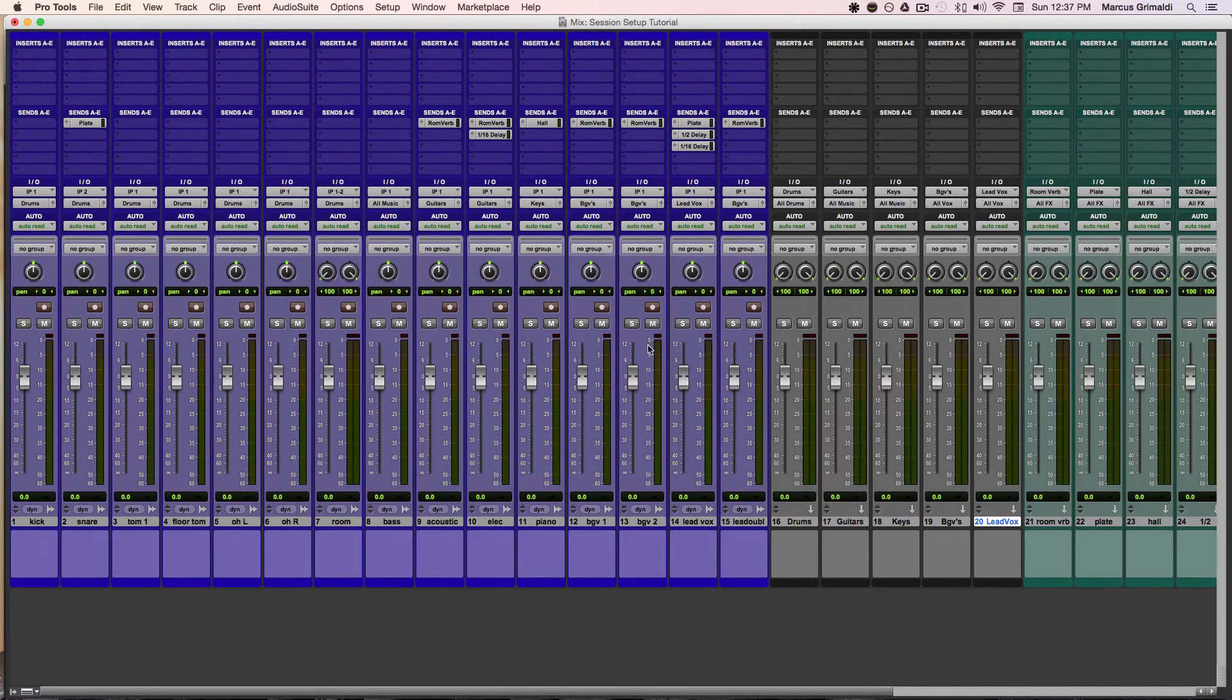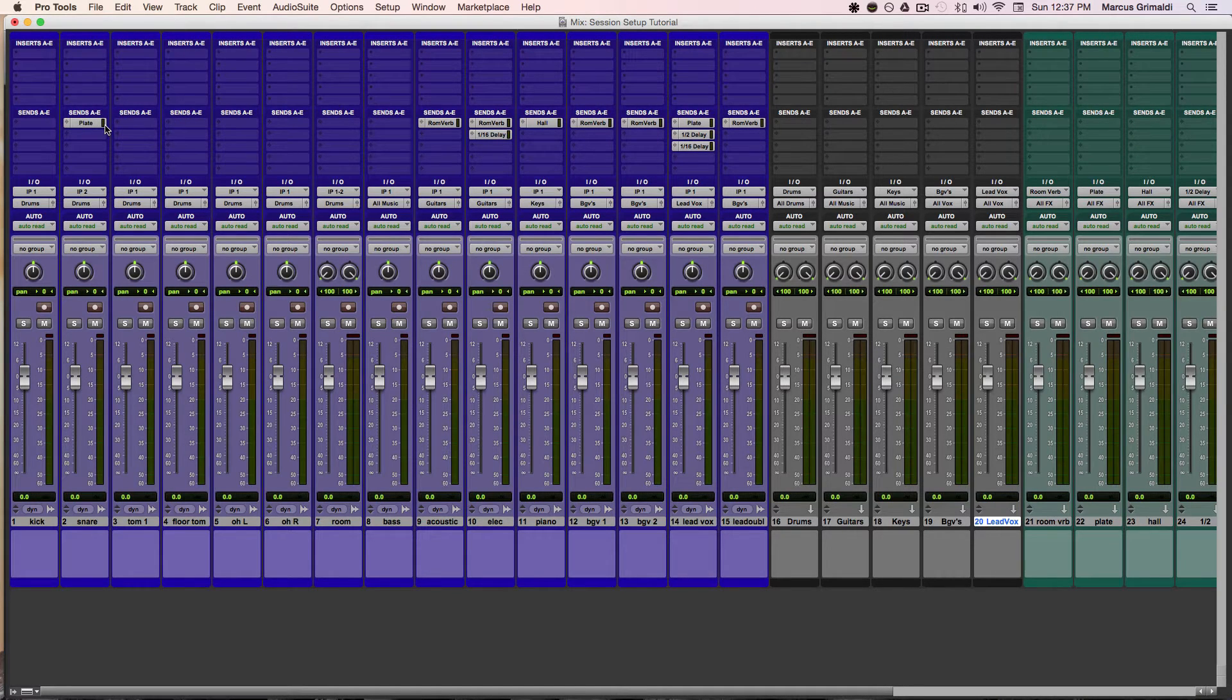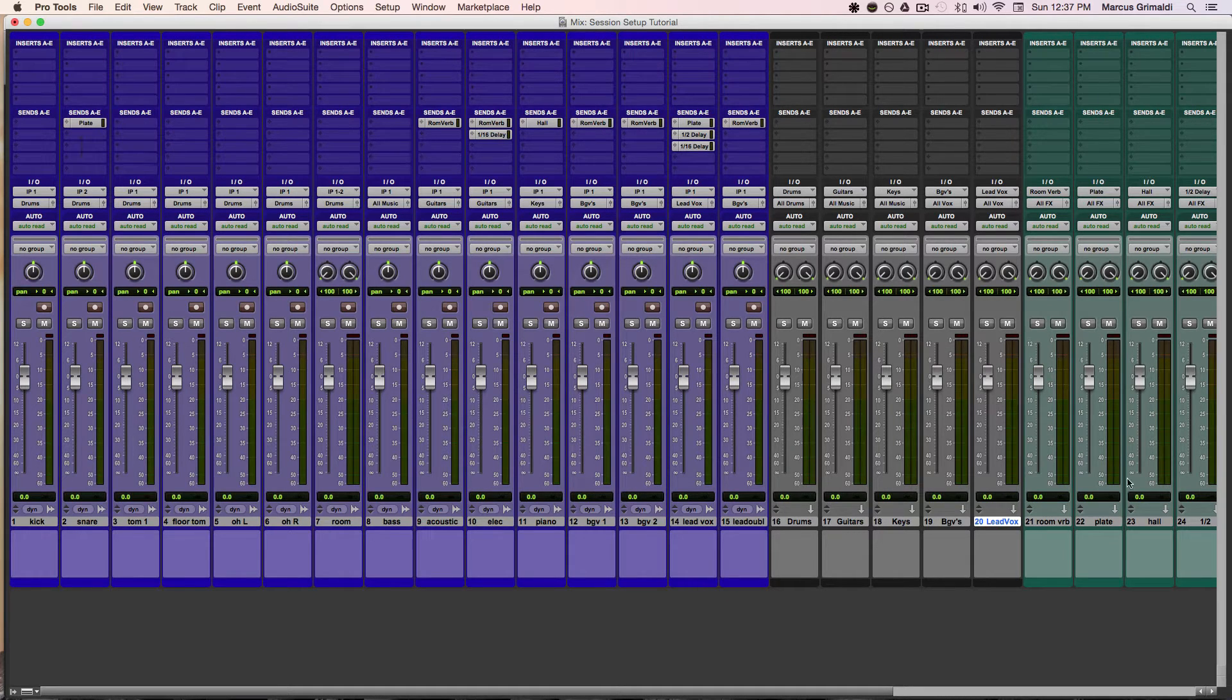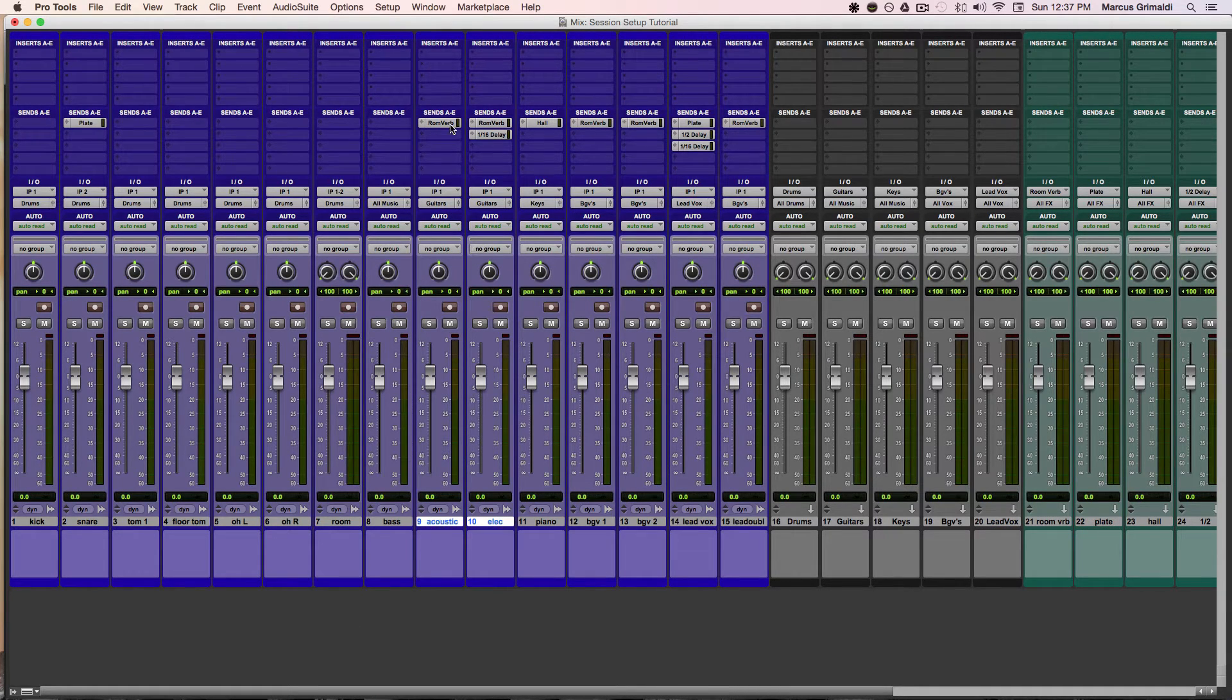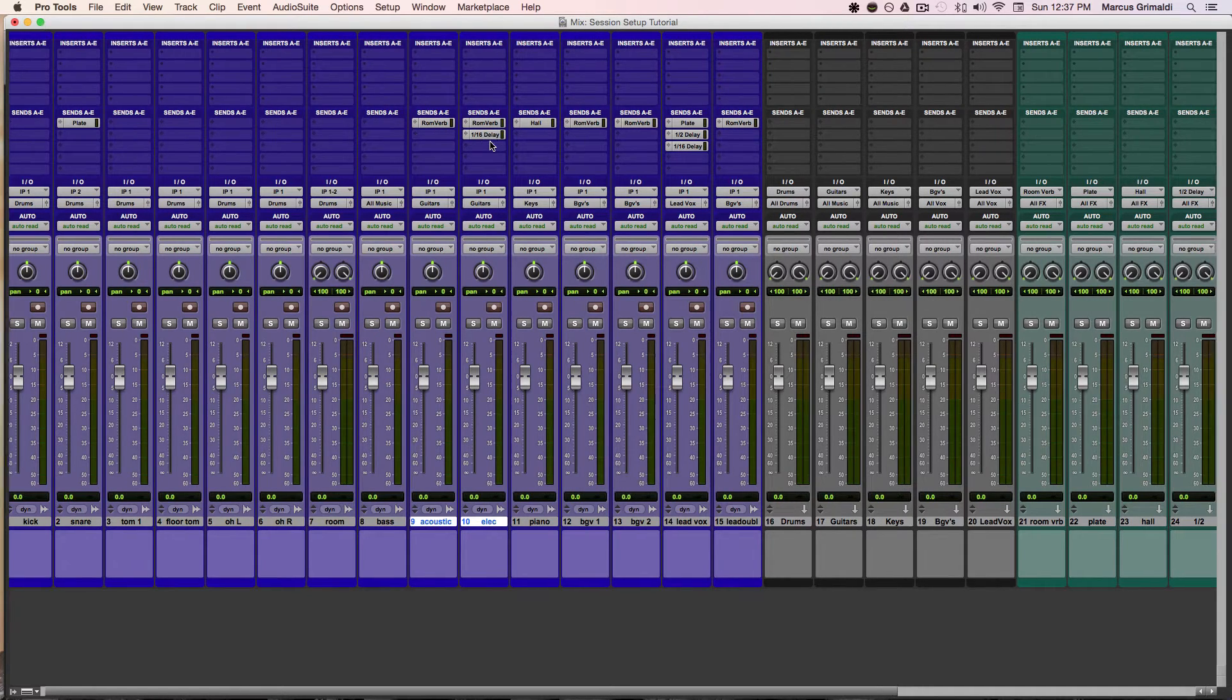Now at the top you see this area that says sends, these are another way to send your audio to somewhere else in the mix. So for instance, my snare drum is being sent to my plate reverb. The acoustic and the electric are being sent to the room reverb. And the electric is being sent to a 16 note delay.